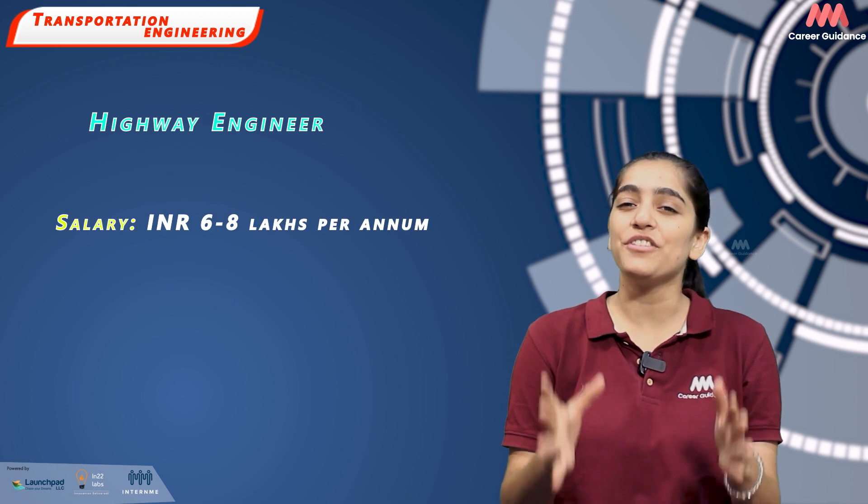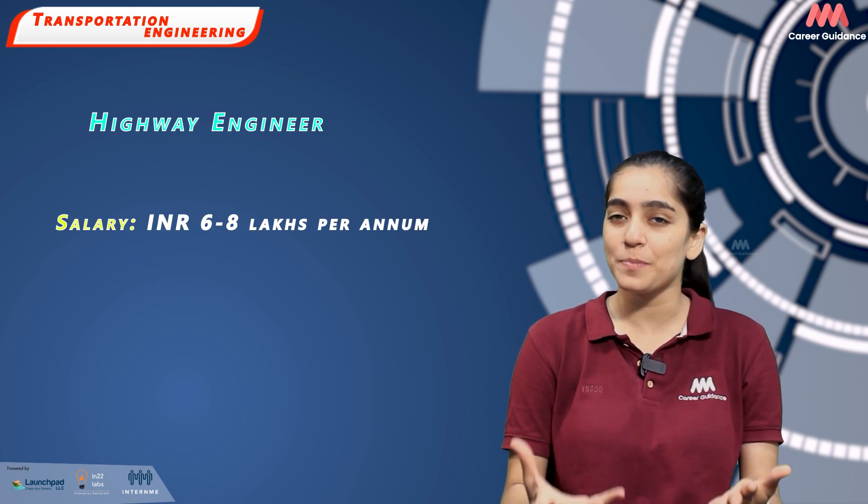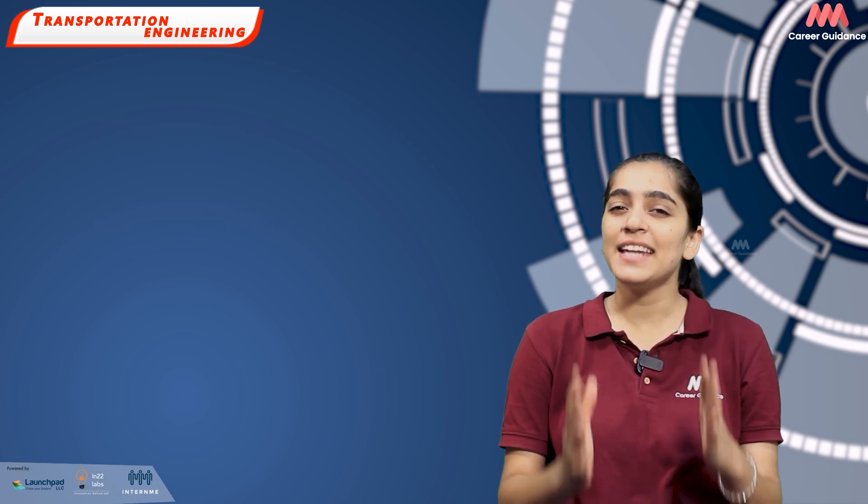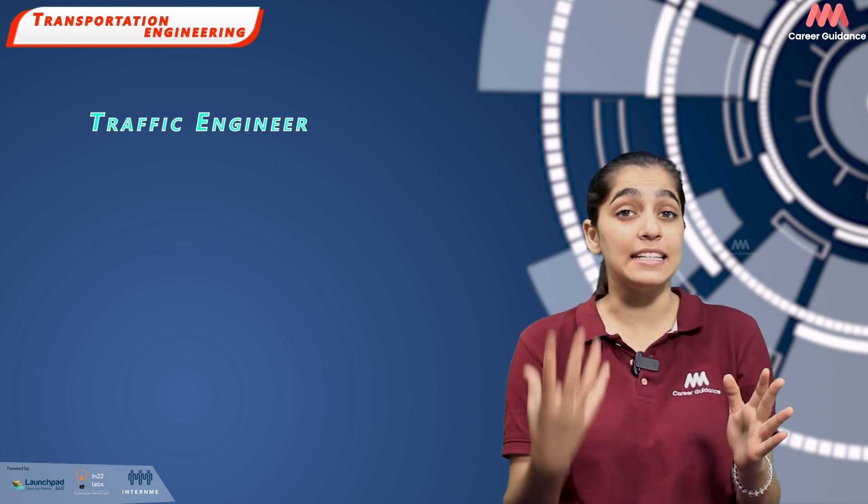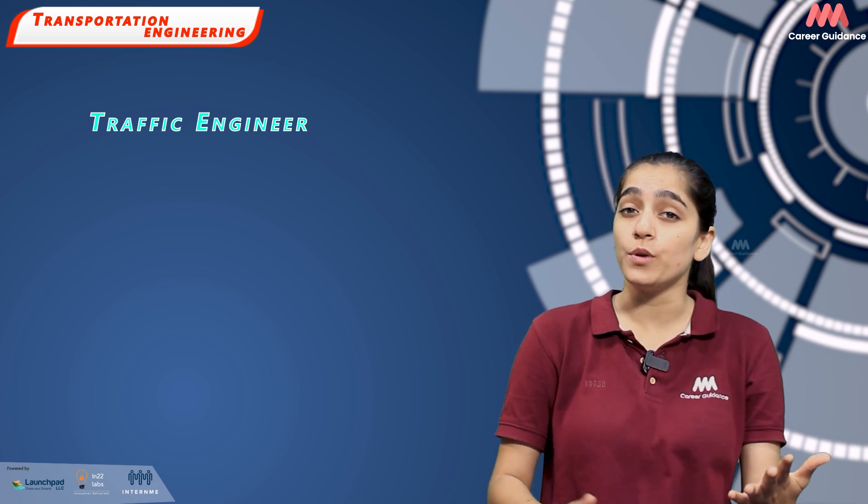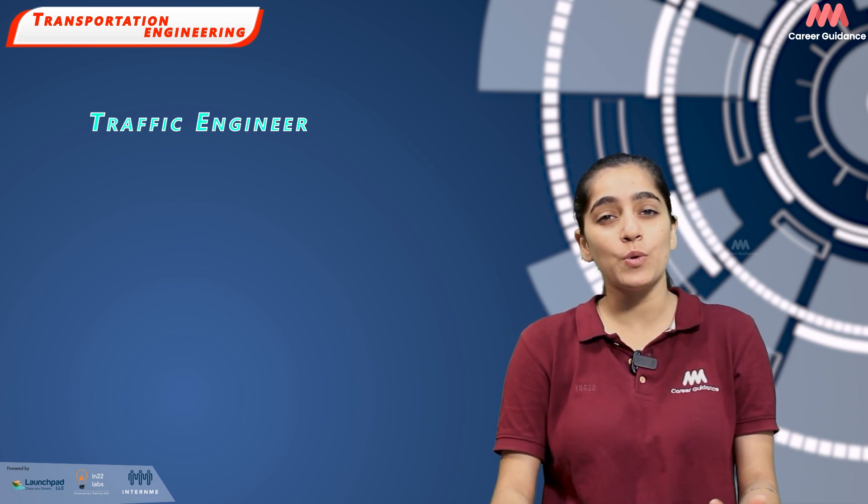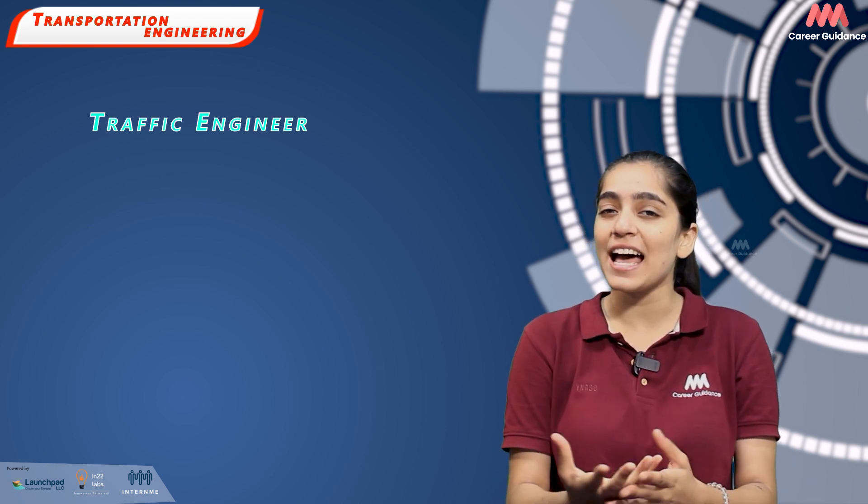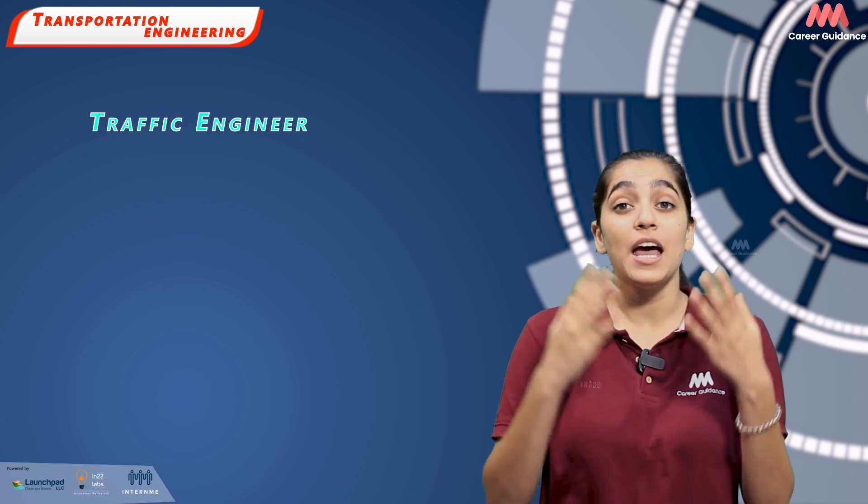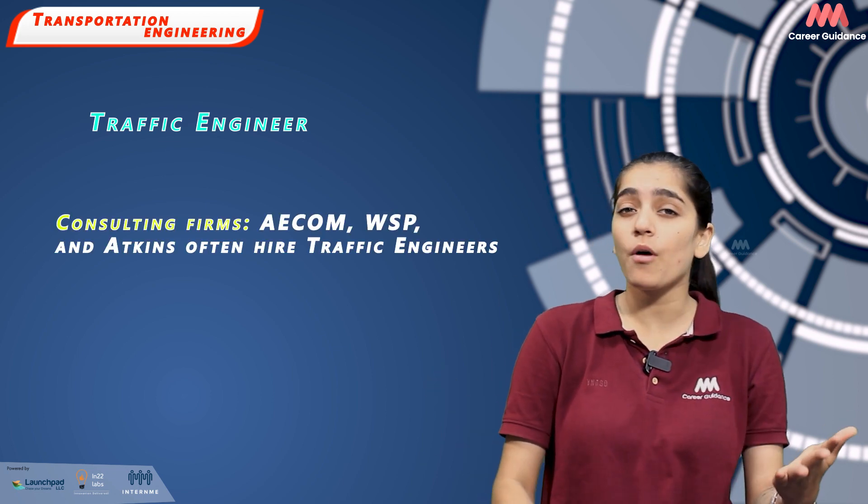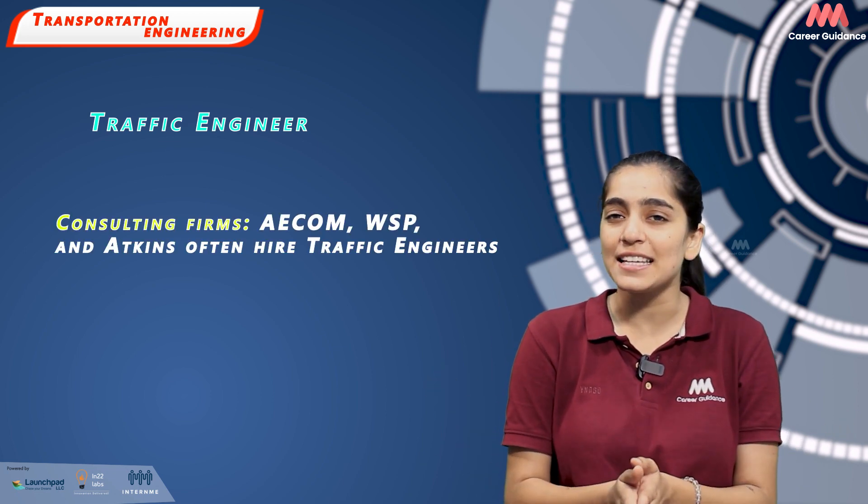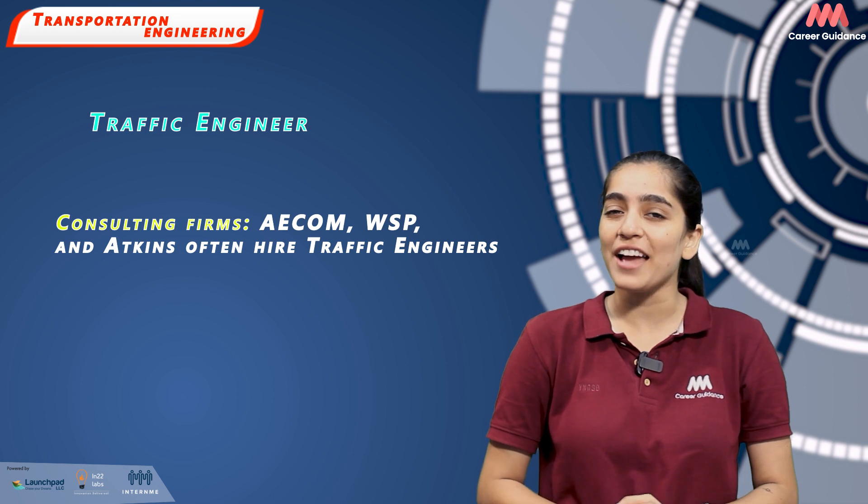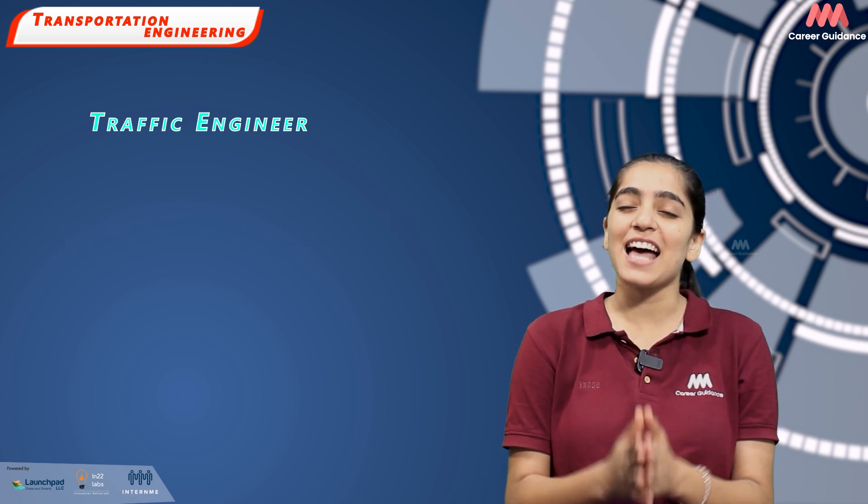Next is Traffic Engineer. Traffic engineers analyze, design and manage traffic systems. They use software to simulate traffic scenarios and design traffic management solutions. Big consulting firms like AECOM, WSP and Atkins often hire traffic engineers. Average salary ranges between Rs. 5-7 lakh per annum.